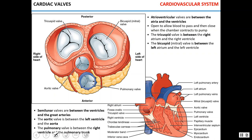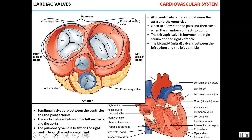Here you can see representations of the valves. The tricuspid valve separates the right atrium and right ventricle and has three cusps. The bicuspid or mitral valve separates the left atrium and left ventricle with two cusps. These are called atrioventricular valves. Two additional valves, also called semilunar valves, separate the ventricles and great vessels. The aortic valve separates the left ventricle and aorta, while the pulmonary valve separates the right ventricle and pulmonary trunk.